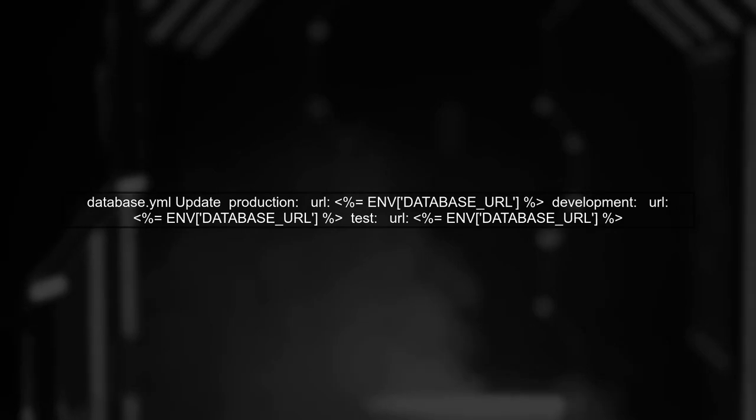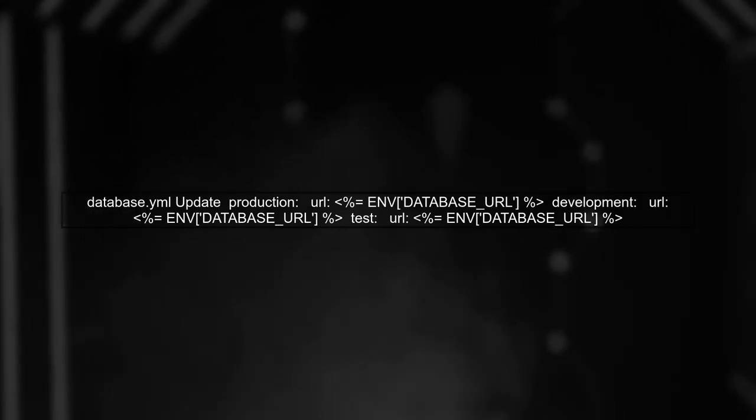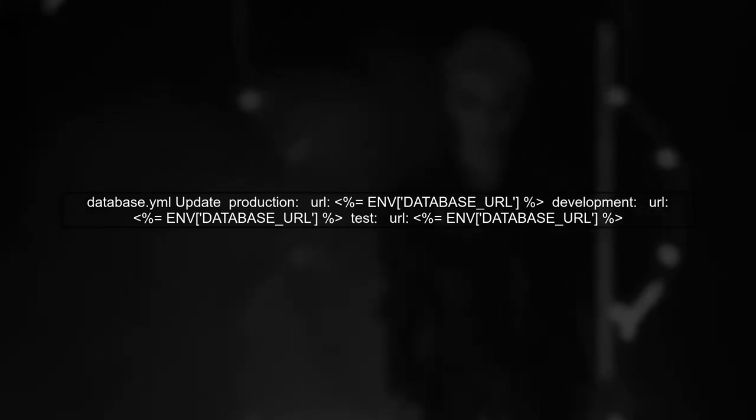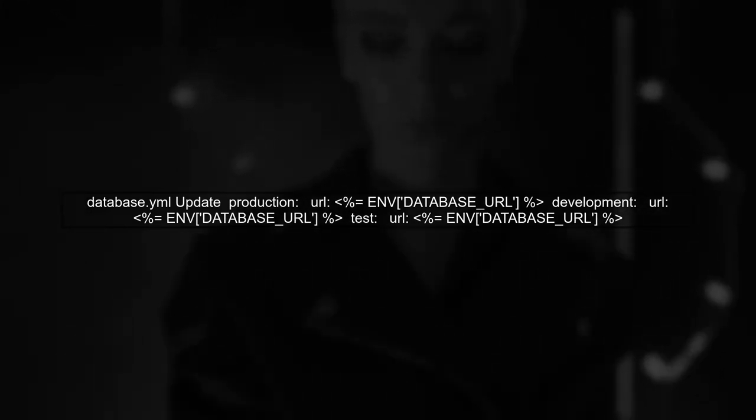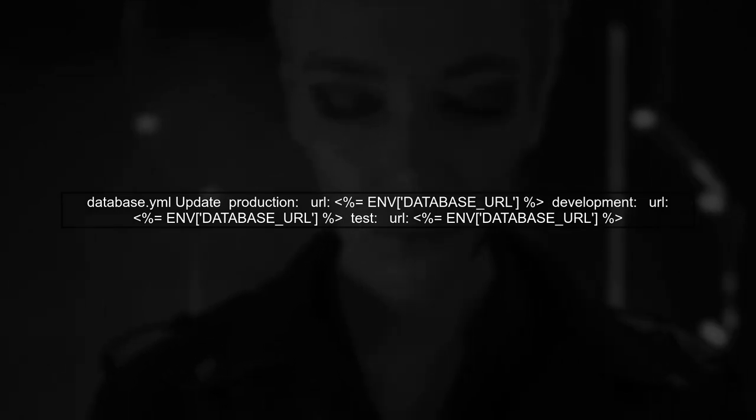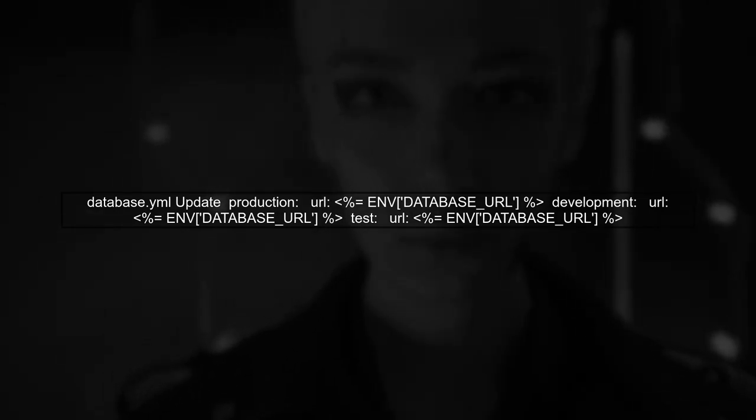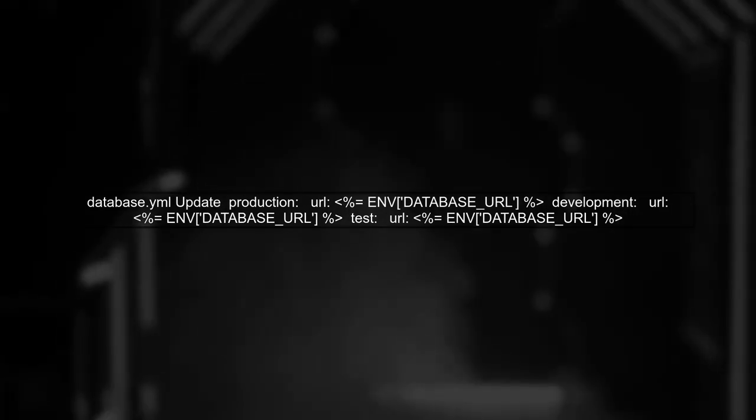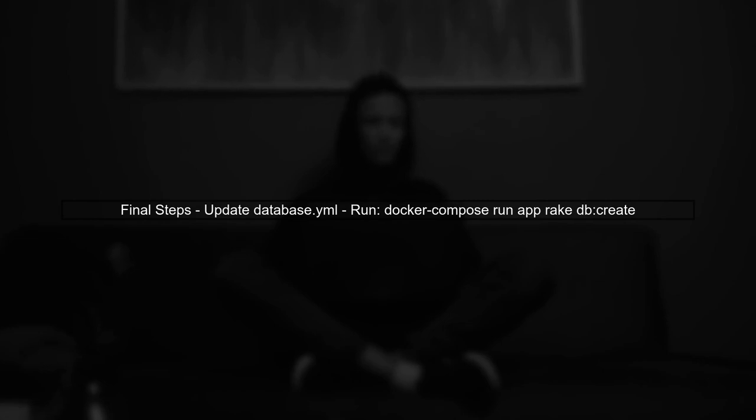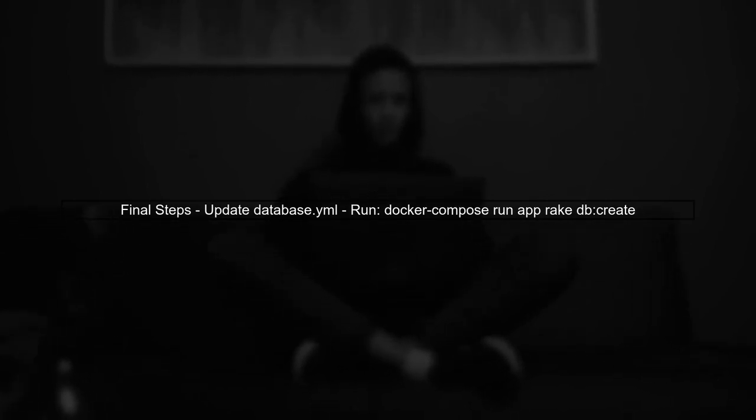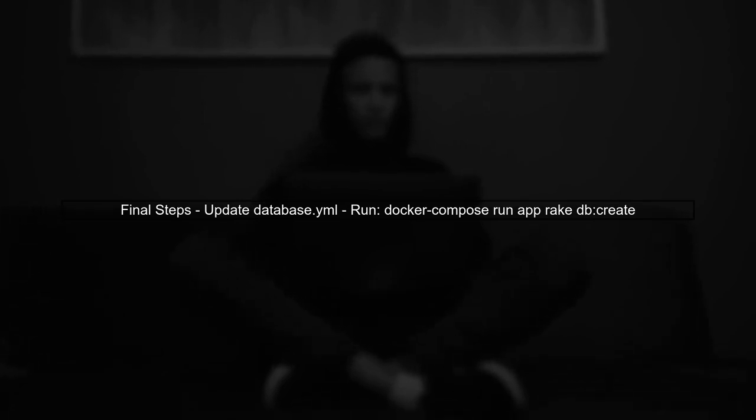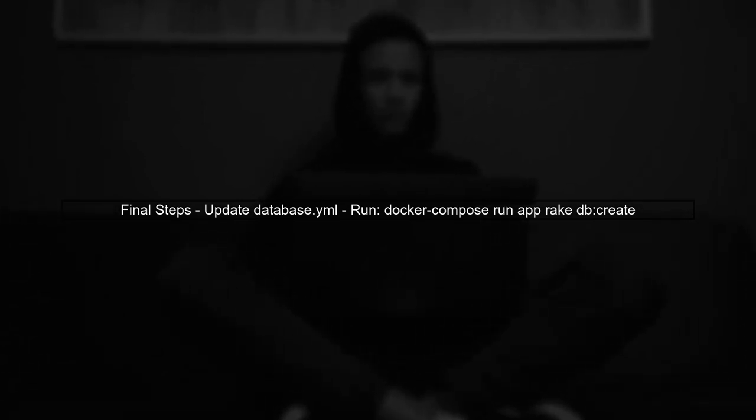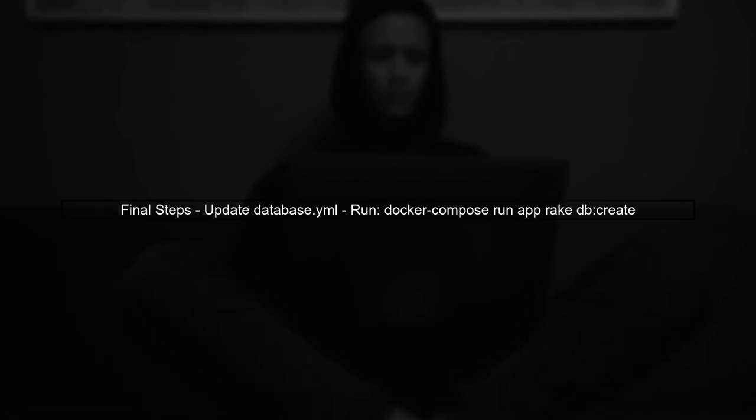To fix this, you need to modify your database.yml file to use the database URL environment variable. Replace the database configurations with the following code. After making these changes, try running the rake db:create command again. This should allow Rails to correctly use the database URL for connecting to your Postgres database.